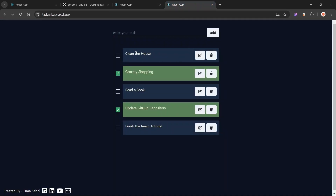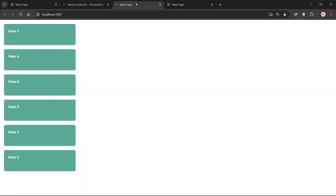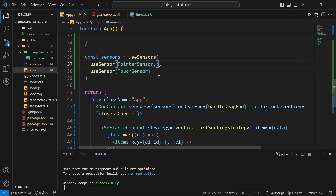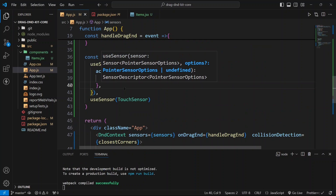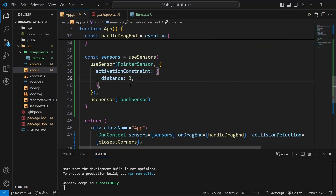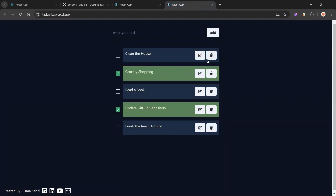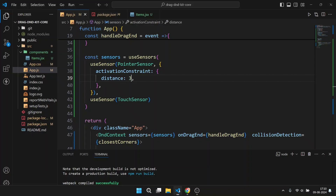However, if you have written some logic inside the cards — like edit logic, delete logic, or a toggle — those logics will not work after you have written the drag and drop functionality. To make all your logic work, go inside the sensors and provide activationConstraints to the pointer sensor. You can make the distance as low as needed for your application — I am using 5, but you can use any number that works best. This is very important if you are creating something with editing or deleting functionality. You can also add a keyboard sensor.